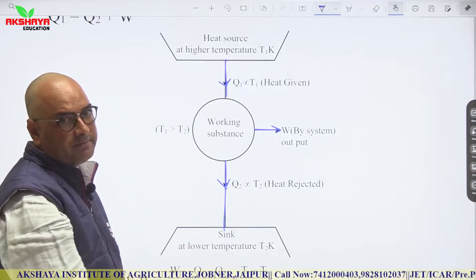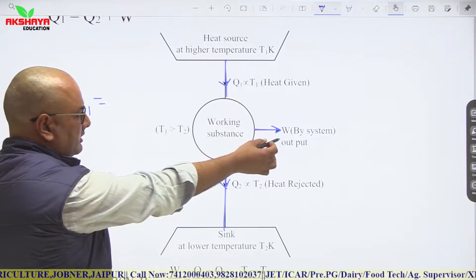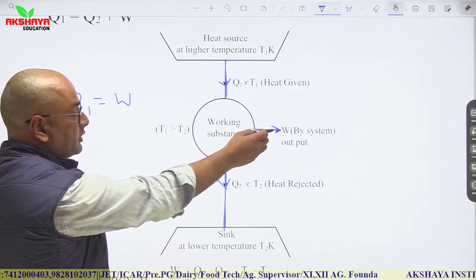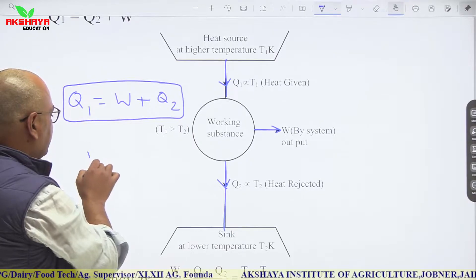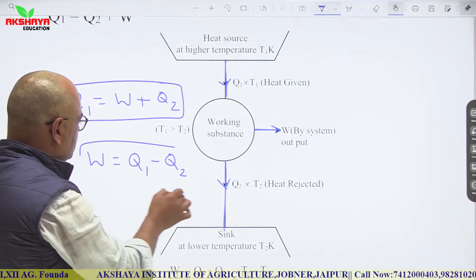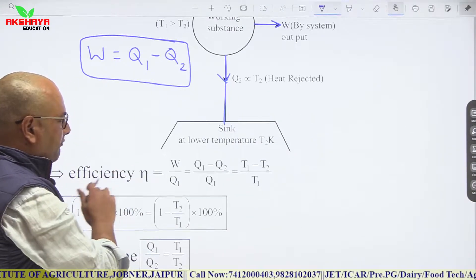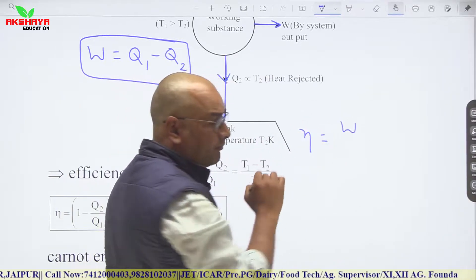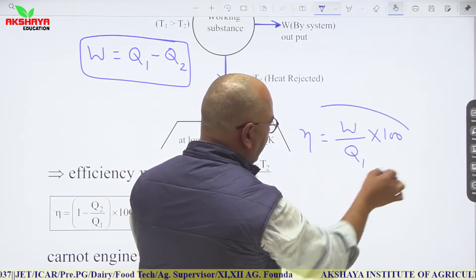By energy conservation: Q1 = W + Q2, so work done W = Q1 − Q2 (heat given minus heat rejected). The efficiency of a heat engine is η = W/Q1 × 100.